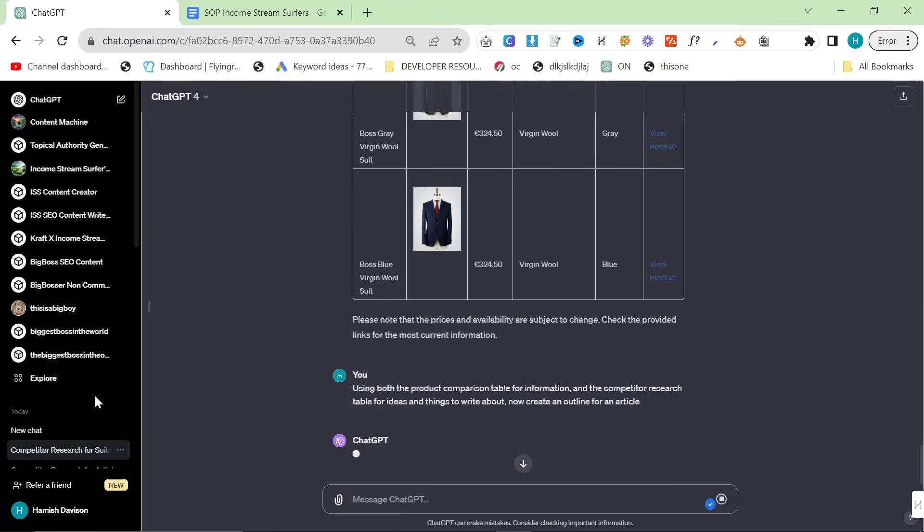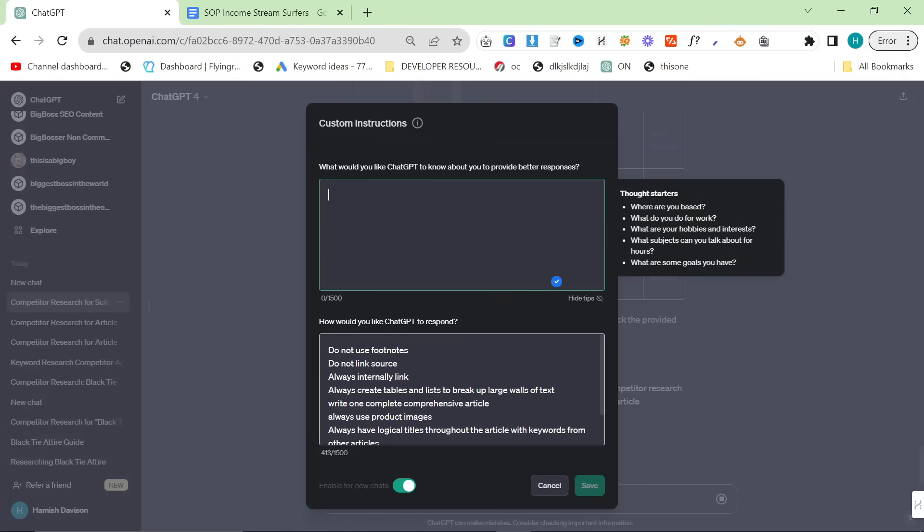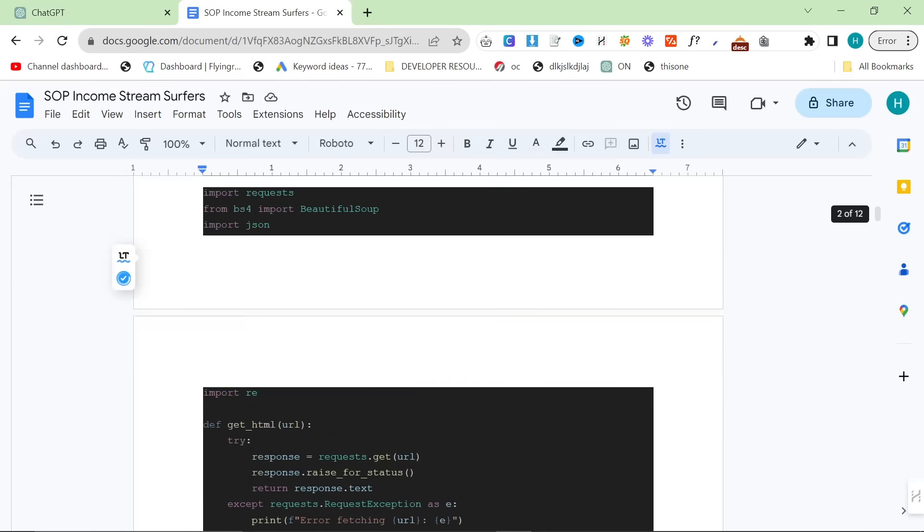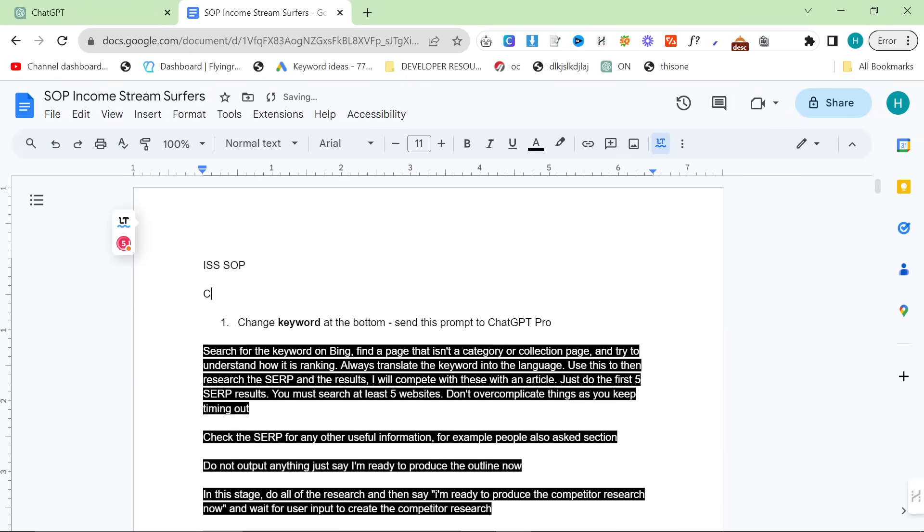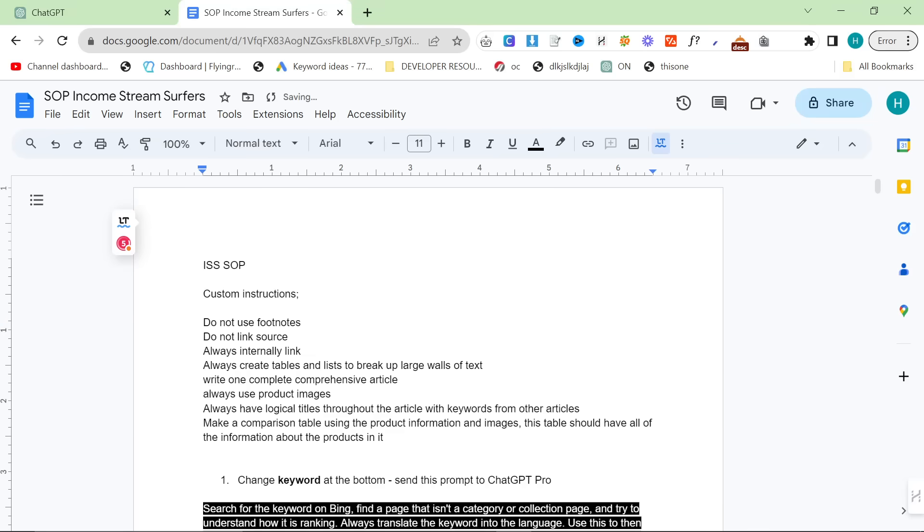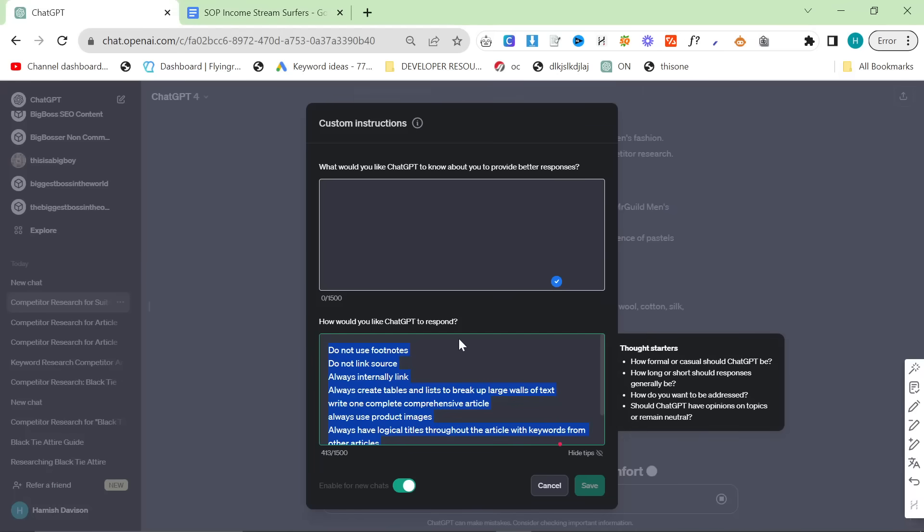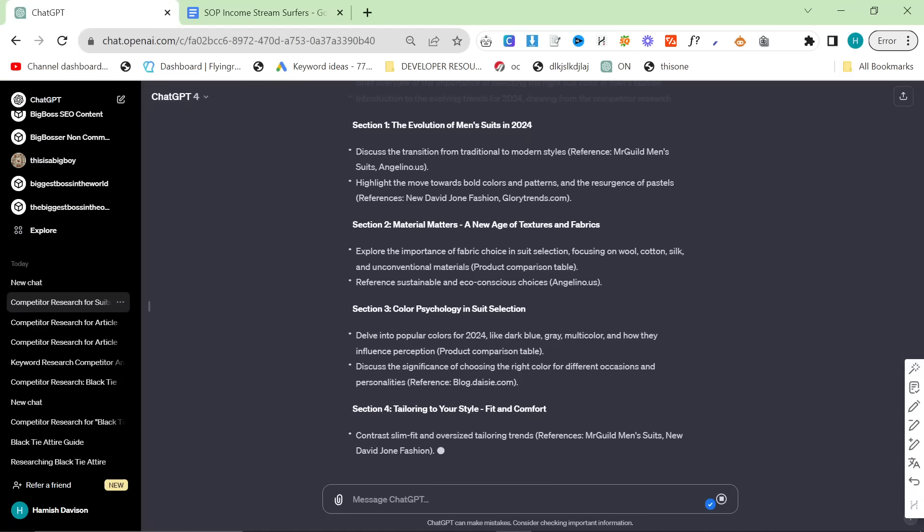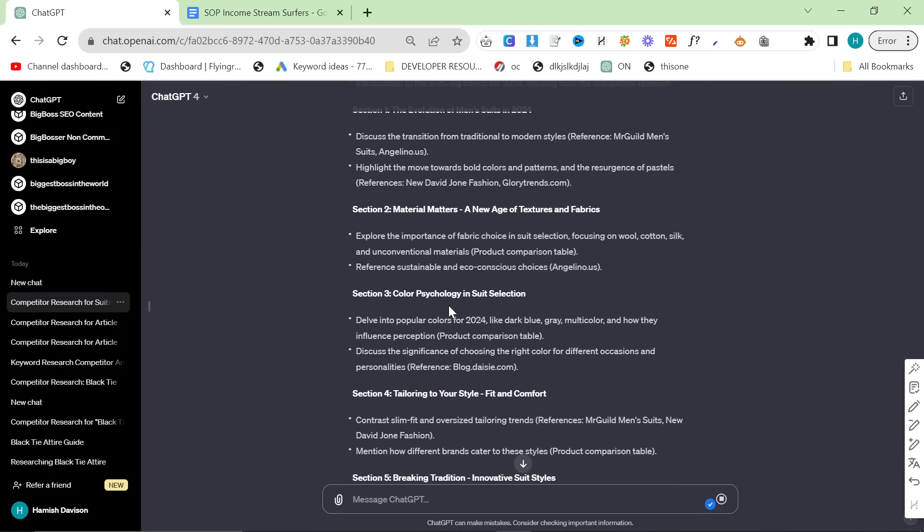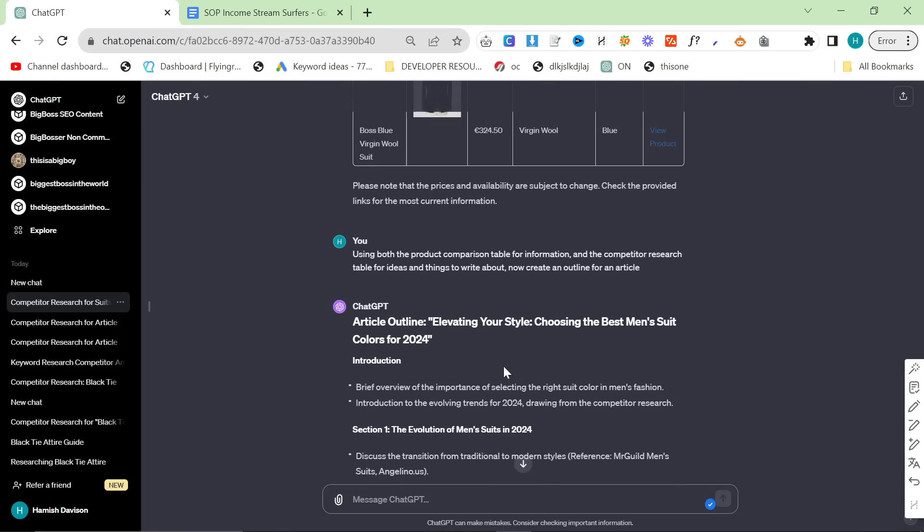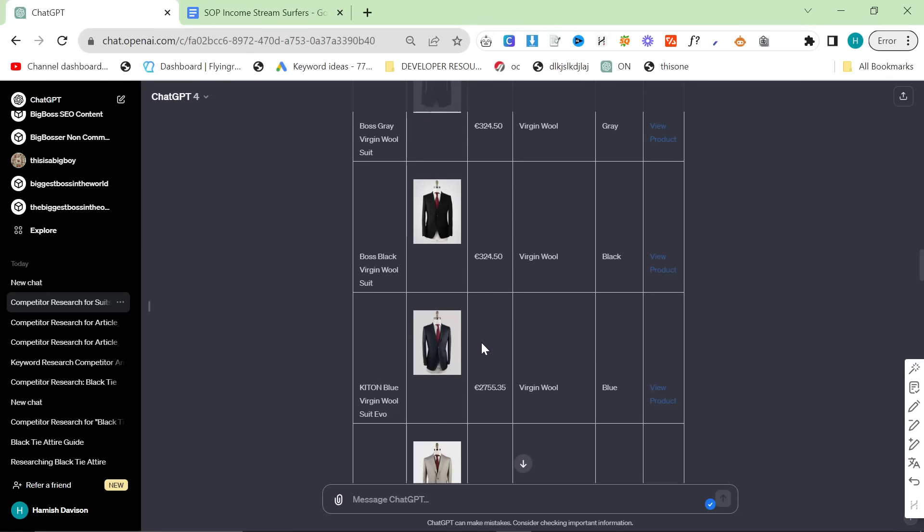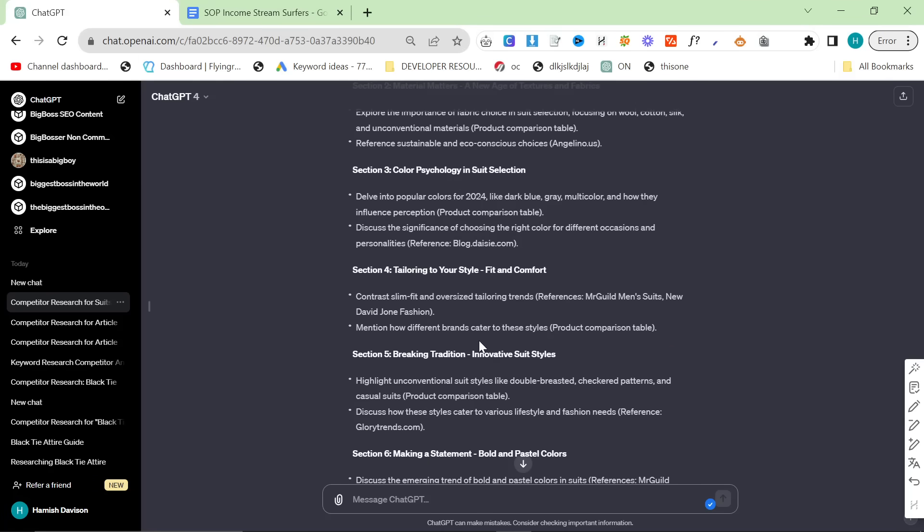I should mention, if I go on my custom instructions here, there are some custom instructions. I'll put these at the top of the SOP. Make sure you have these as well. These just reinforce what ChatGPT should be doing, and it's actually the main reason that using the front end of the ChatGPT UI is so powerful.